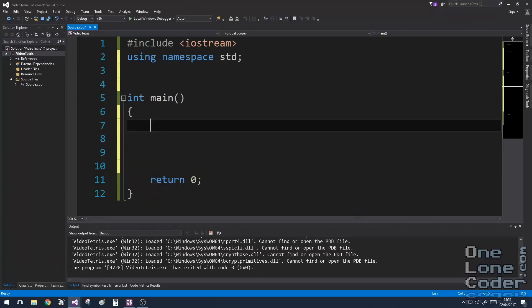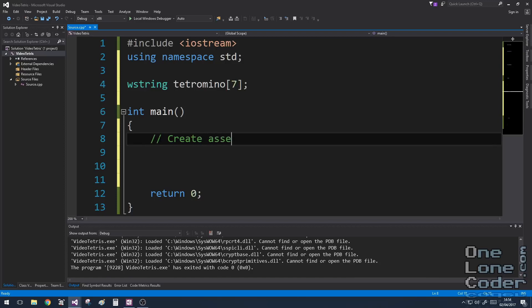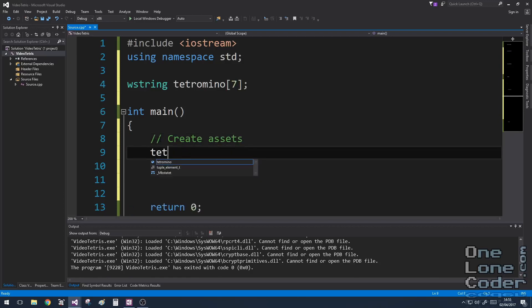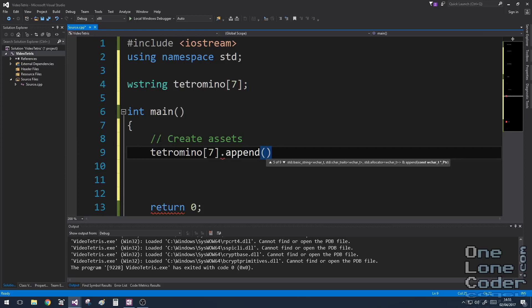The first thing a game needs is some assets — the stuff the game will use as part of its playing. In this case it's going to be the Tetromino blocks; that's the technical term for the shapes used in Tetris. I'm going to store those as a wide string. There are seven of them. Because I want this to be a tutorial video, I'm going to deliberately expand some of the code to make it easier to understand why I've made the decisions I've made.